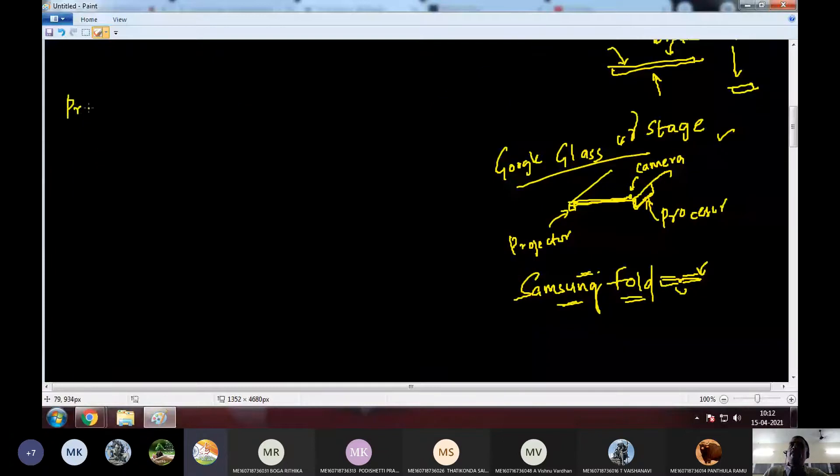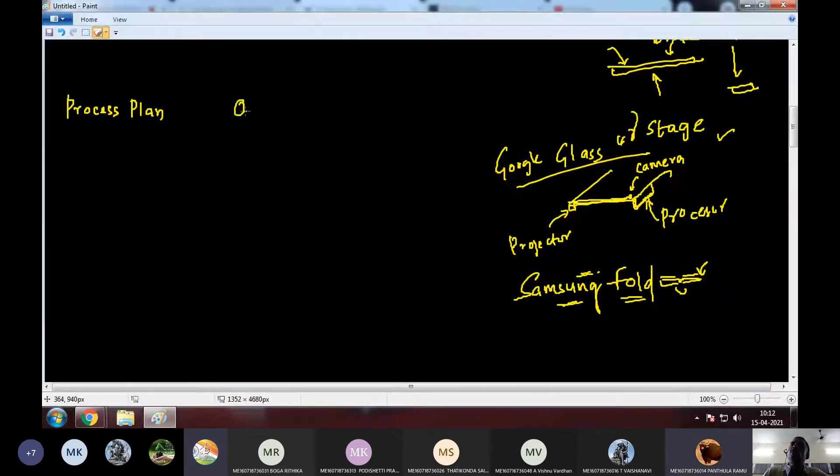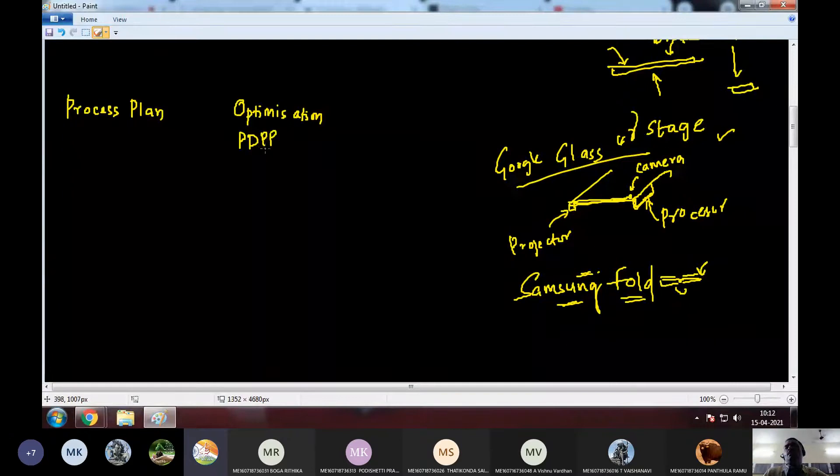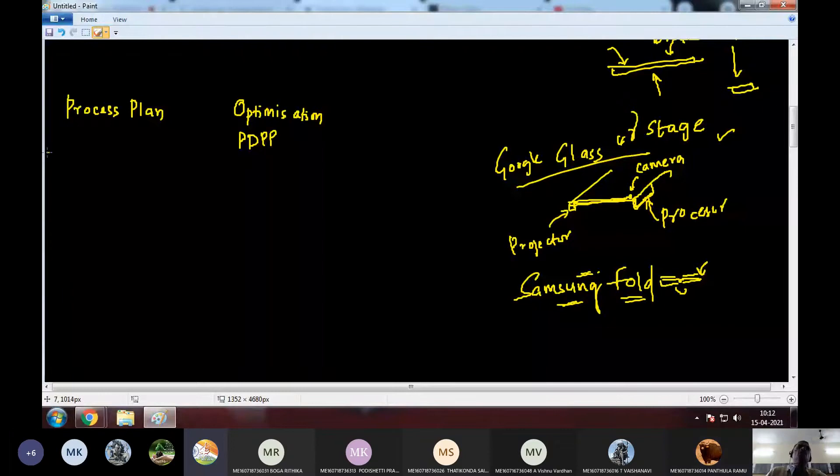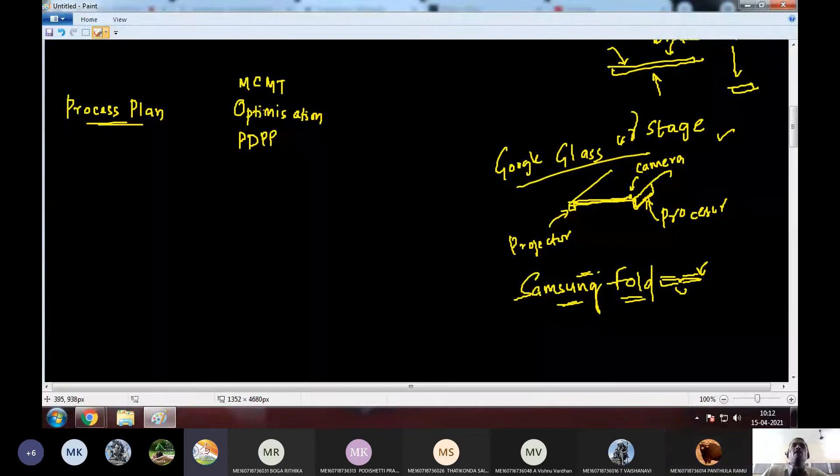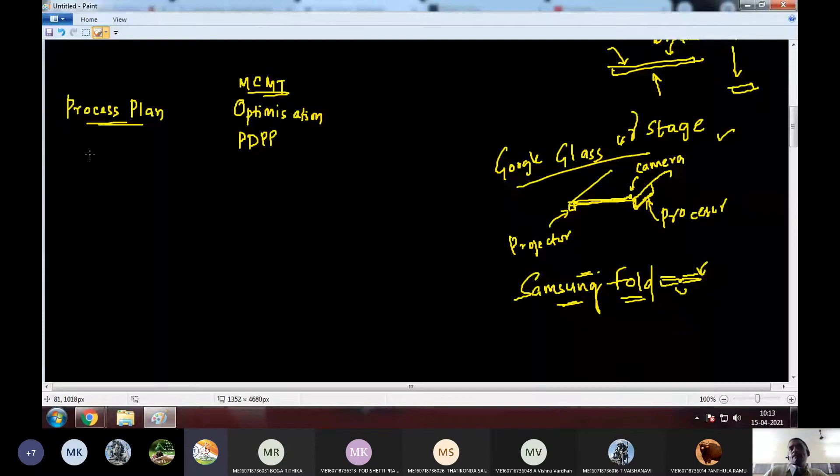Did you study the subject called optimization? Not yet, sir. Did you study a subject called PDPP? Product design and process planning? Just, it's in this semester only, sir. This semester you have. So, process plan, actually, you must have studied at least metal cutting and machine tools? Yes. So, let me go ahead and explain to you what is it.